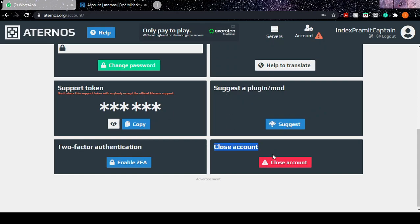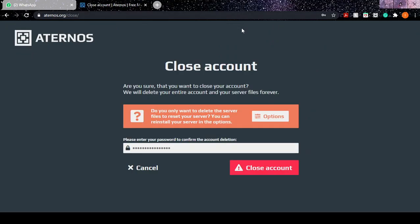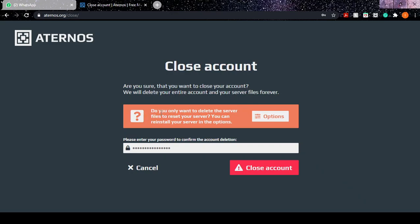So we click on the Close Account button. Here it is saying 'Are you sure that you want to close your account?' It will delete your entire account and server files, whatever is written here. Do you want to delete your...